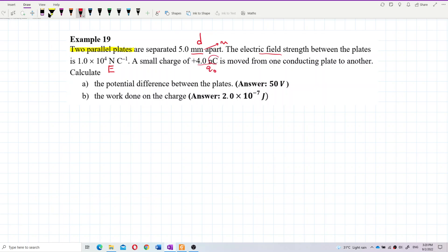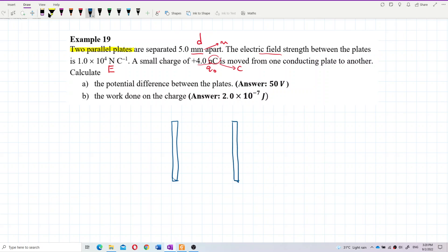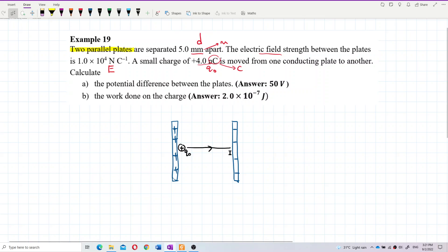The four nano-Coulomb is the test charge — remember to change nano to Coulombs. The charge moves from one conducting plate to another. Drawing the diagram: we have two parallel plates, and a positive test charge moving from one plate to another.